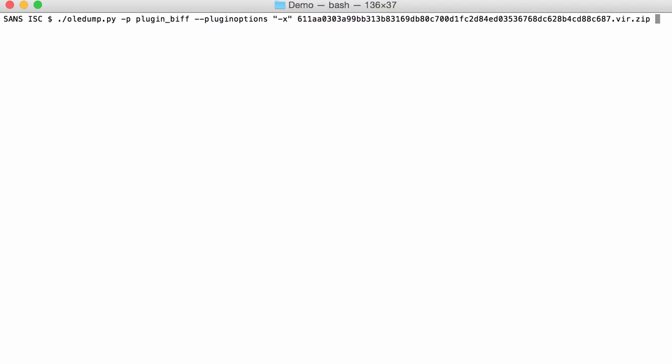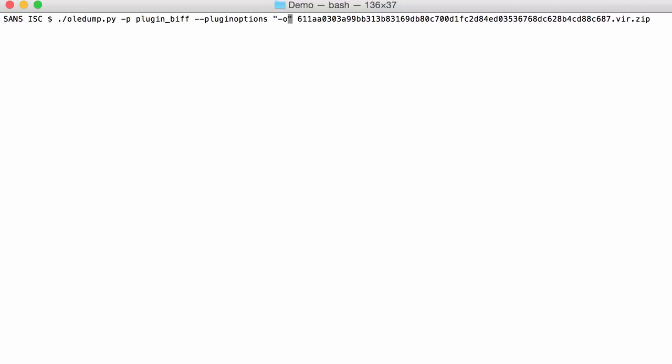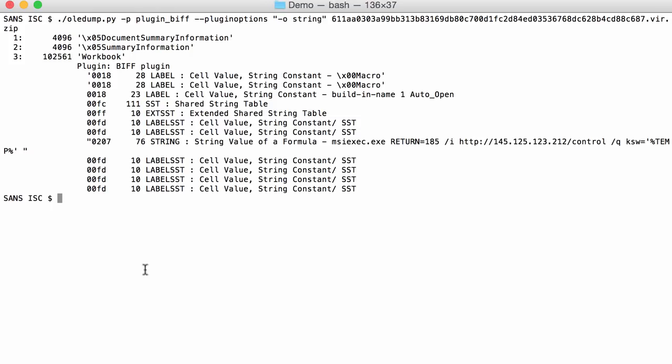I can look for those opcodes that contain a string, I mean that have in their description the word string. That's option O with string. Here I have all the records that contain the word string in their description.